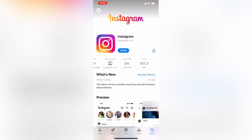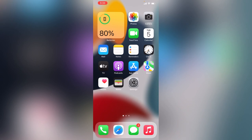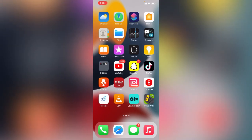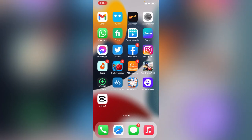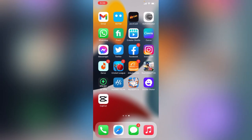If an Instagram update is available, update it now. I've already updated mine. Also, if you have any third-party app connected to Instagram, uninstall it. I don't have any connected third-party apps.